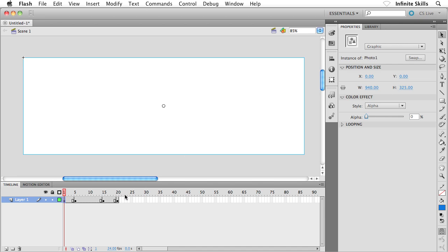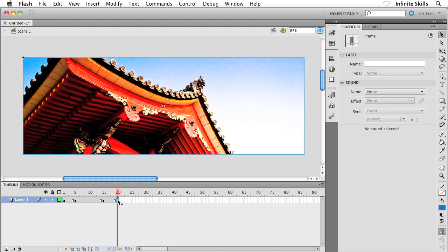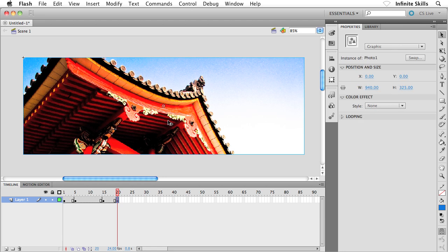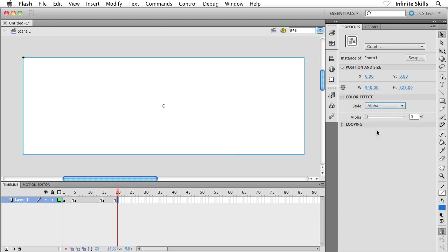I'm going to do the same thing for the object on frame 20 as well. Go ahead and click on frame 20 in the timeline, make sure your graphic symbol is selected, and then over in the Properties panel, same story: Style, then down to Alpha. Flash remembers the last Alpha setting, which is kind of handy.